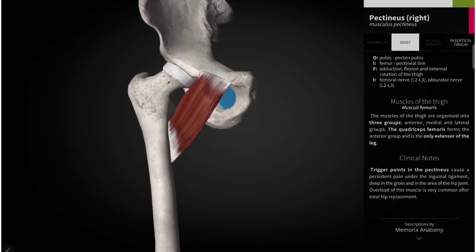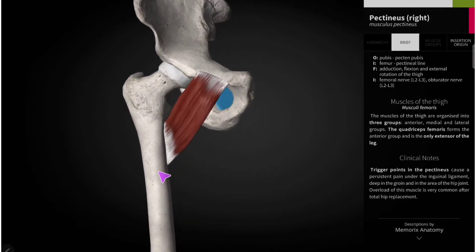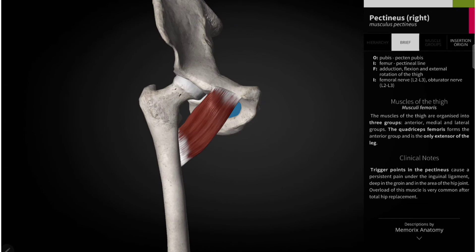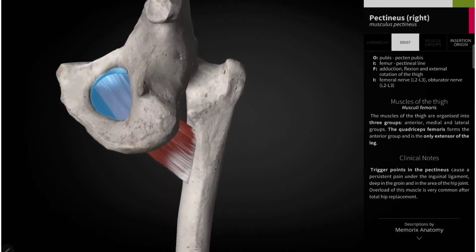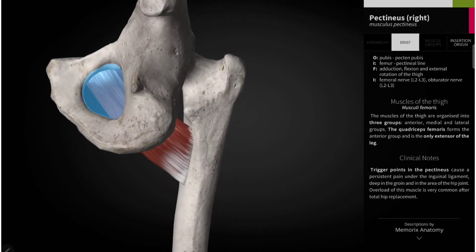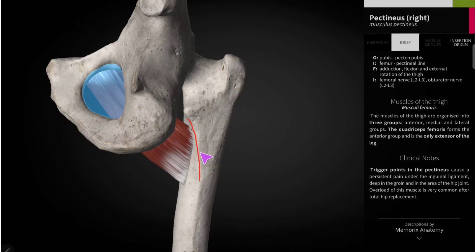Now coming to the insertion of the pectineus muscle. Here you can see this muscle gets inserted into the femur, particularly into the pectineal line. The pectineal line is the line extending from the lesser trochanter to the medial lip of the linea aspera. So the pectineus muscle gets inserted into the pectineal line.